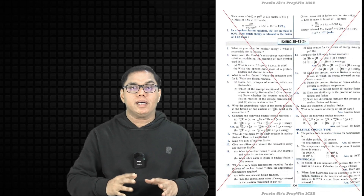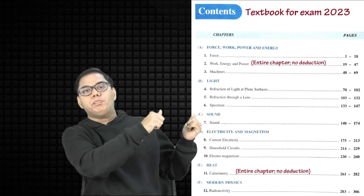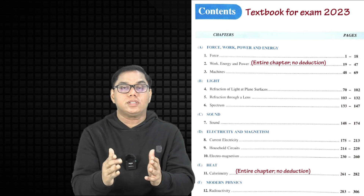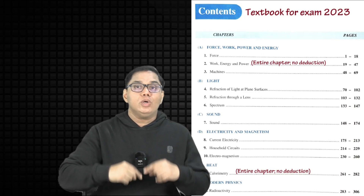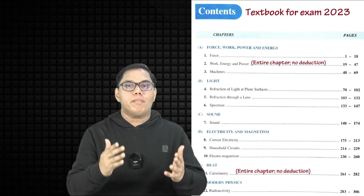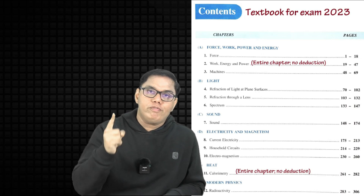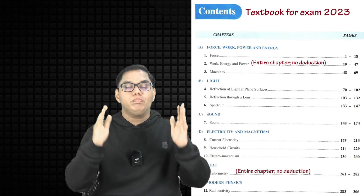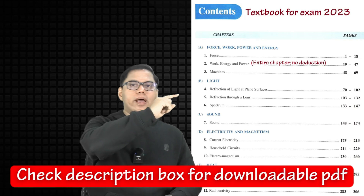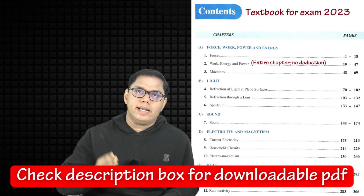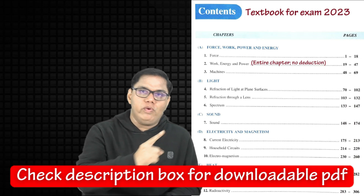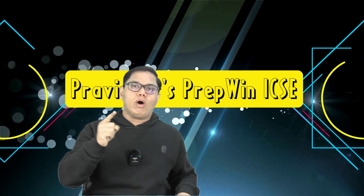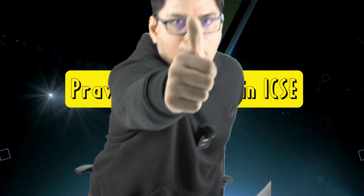If you want the downloadable link of the PDF I have used, please write in the comment box — your demand for this PDF will be a command for me. Now that you know your revised syllabus and what to study and what not to study, your preparation will get additional wings and you will come out of your examination with flying colors. Best of luck!